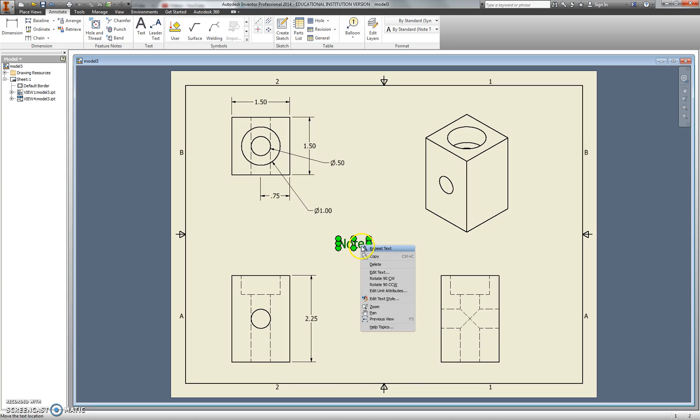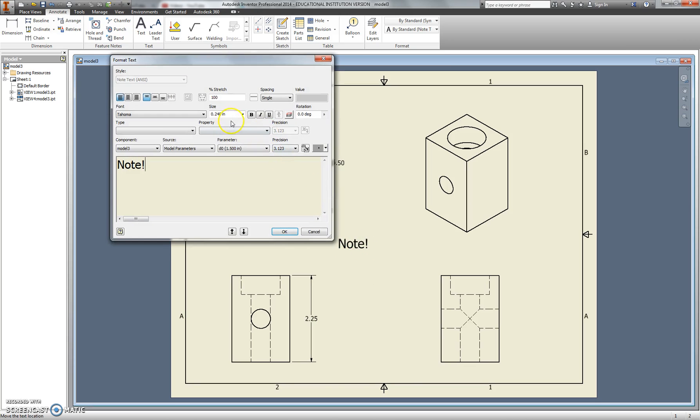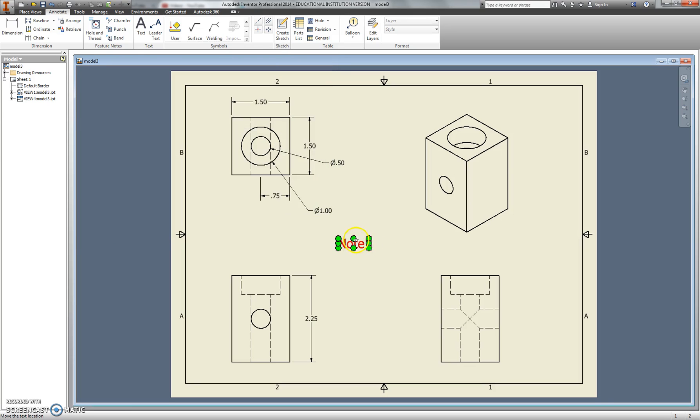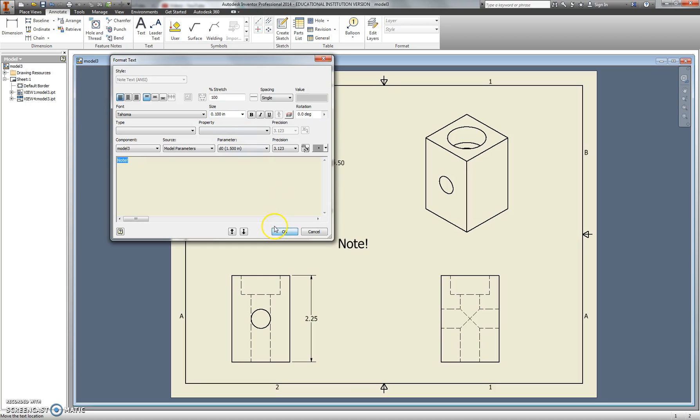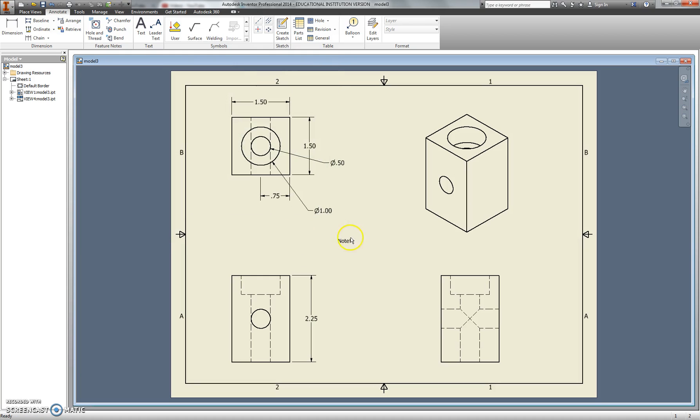But if I edit this by right-clicking on it and editing the text, for example, here's what I was talking about. If I change the size to really small, it doesn't change the size. I have to edit it, highlight it, and then change the size. Then it'll be different.